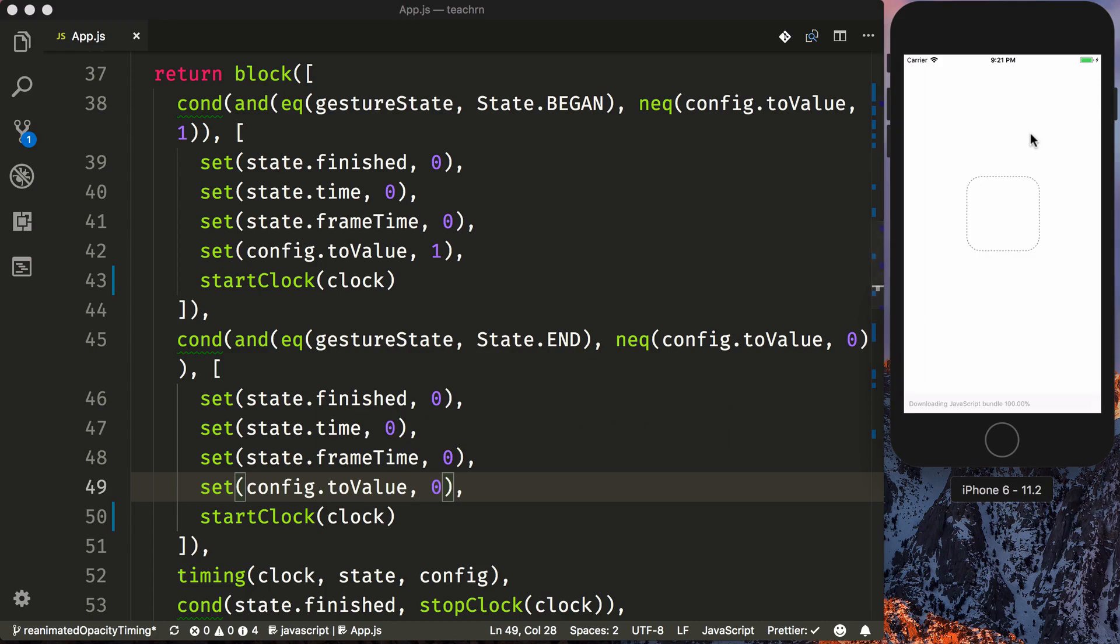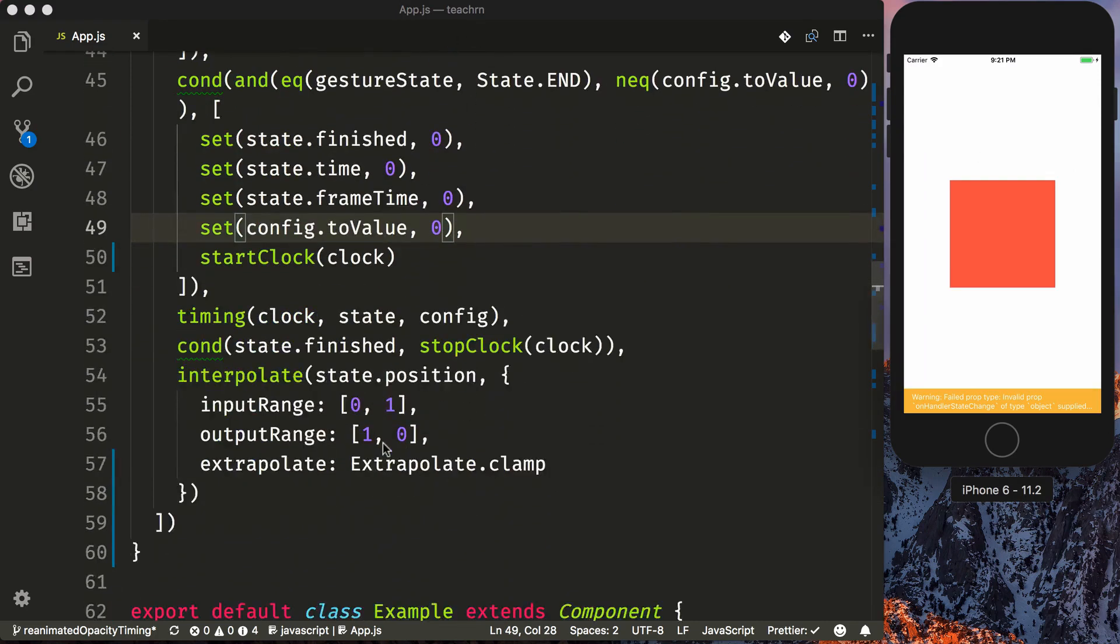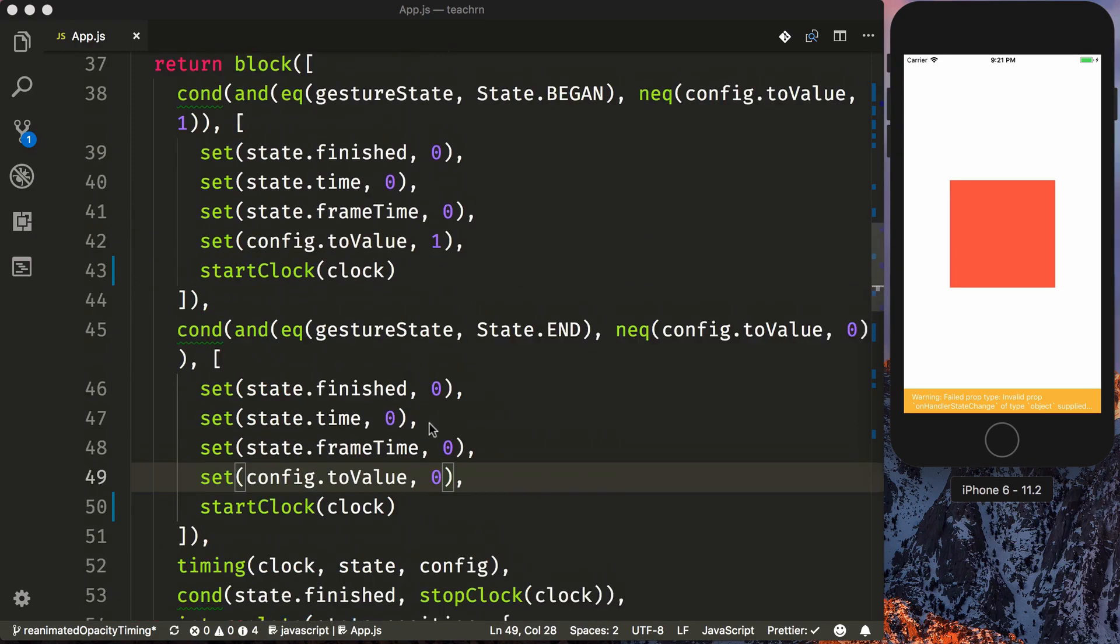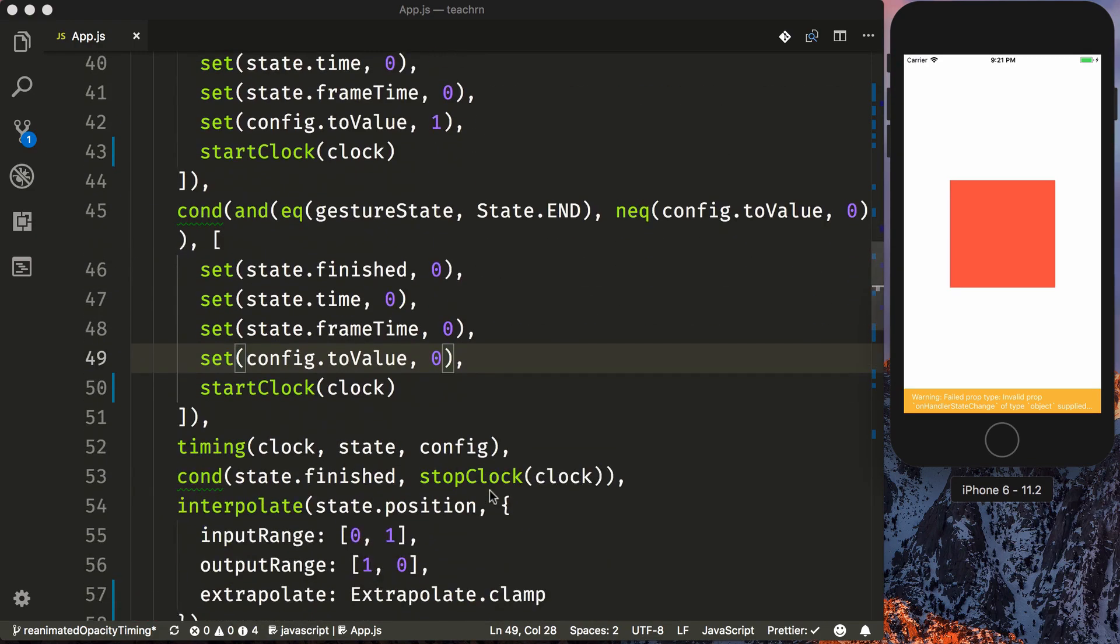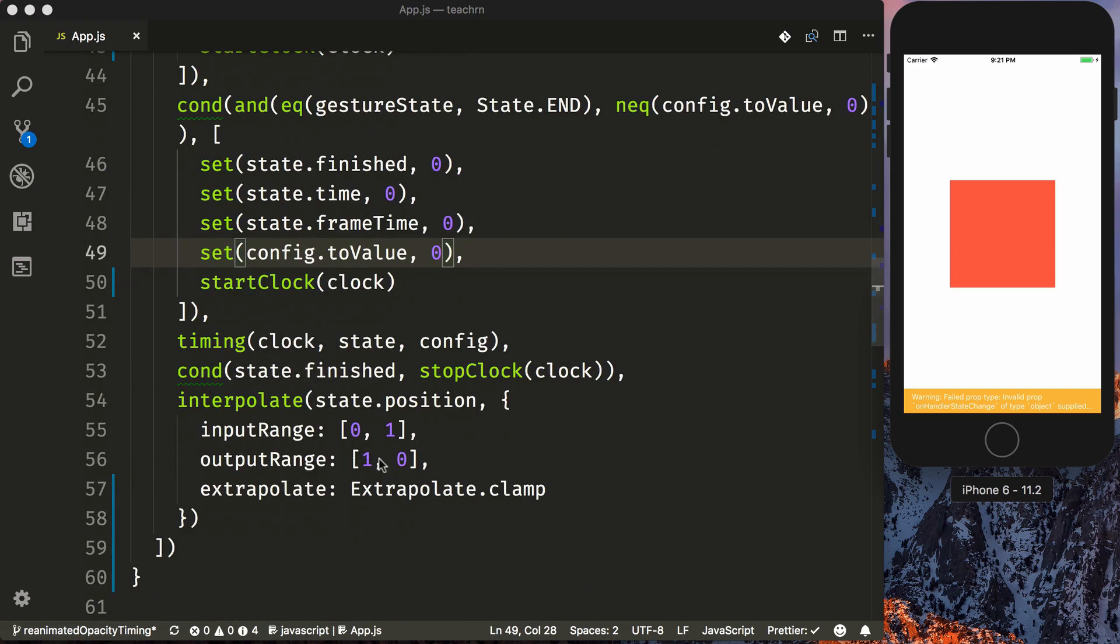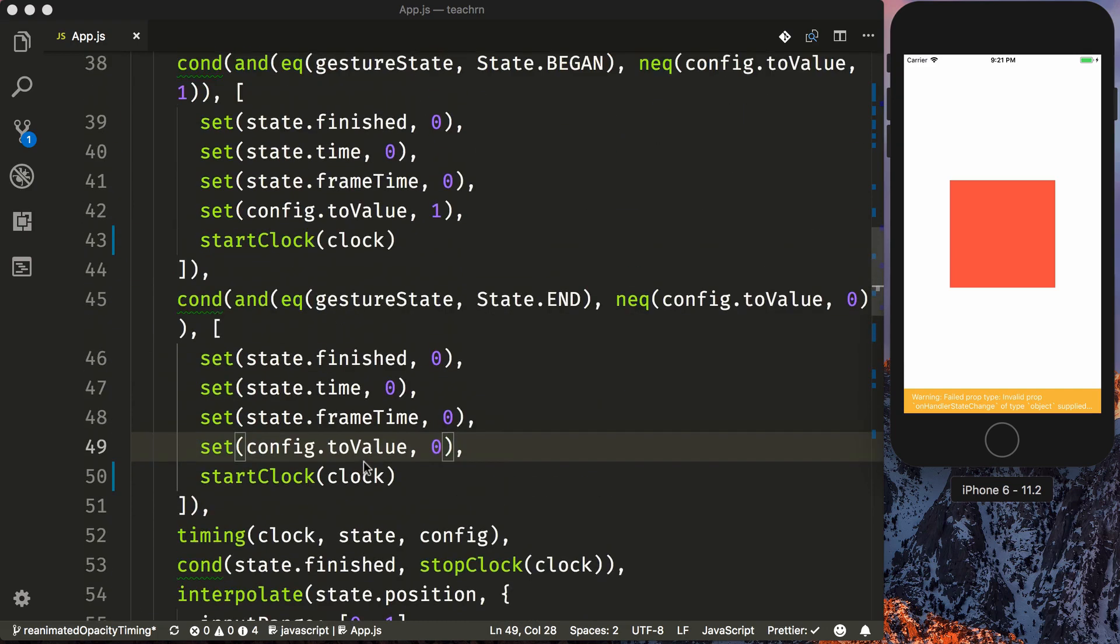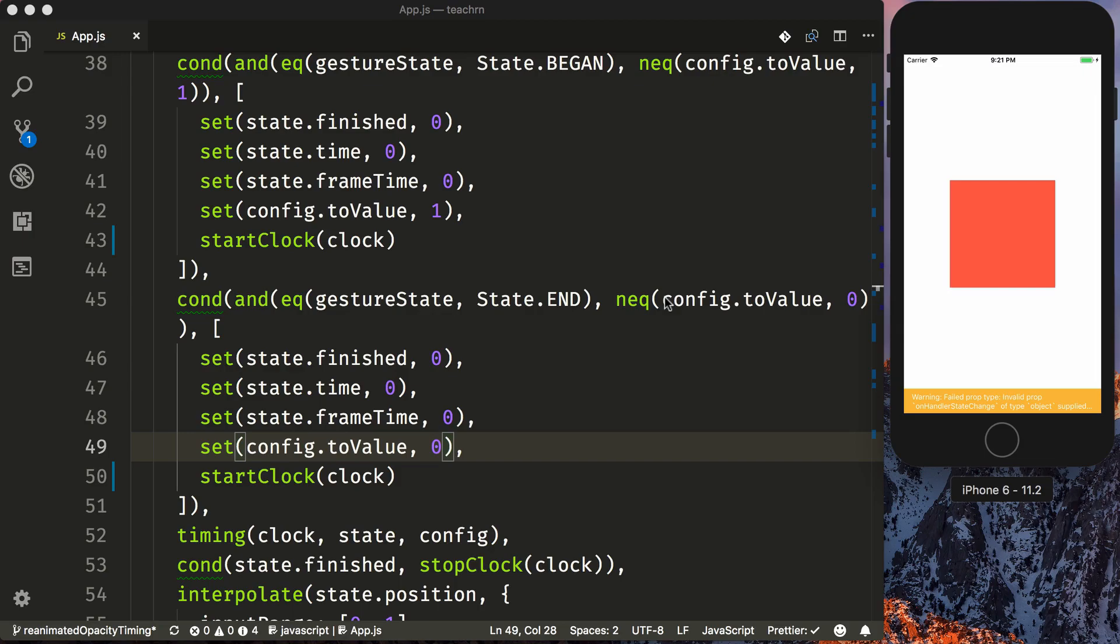So now if we refresh, we have the complete animation, where we will animate our to value of one, which with our interpolation will be flipped to zero. Or when we animate back to zero, which is our starting position, we'll go back to an opacity of one. So we press, and then release, comes right back.